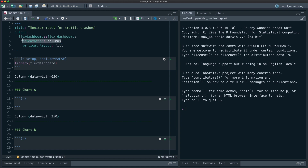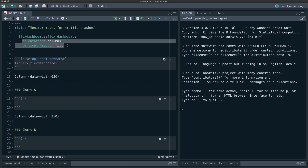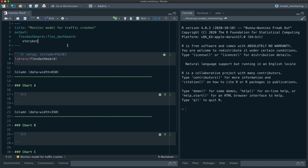Flex dashboard is a very flexible tool — you can do columns or rows. I'm going to change this and use the storyboard mode, which is pretty nice. Almost all of the logic for the model monitoring is going to go in the setup chunk, so we'll have a really big setup chunk with lots of code and then less code to create the dashboard itself.